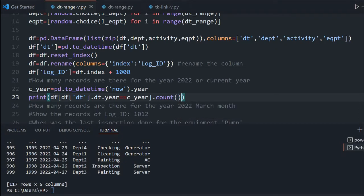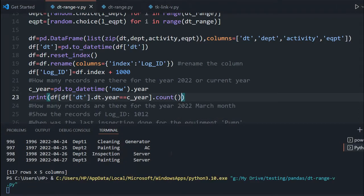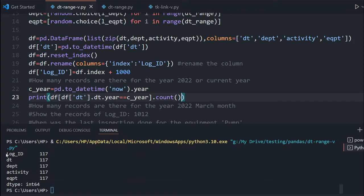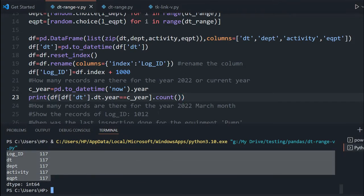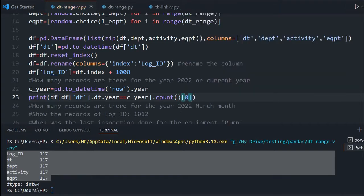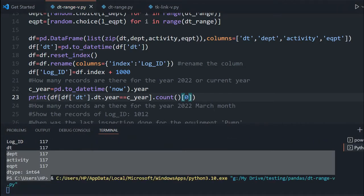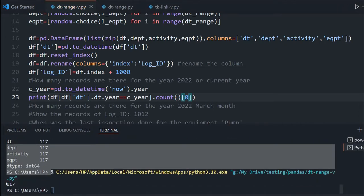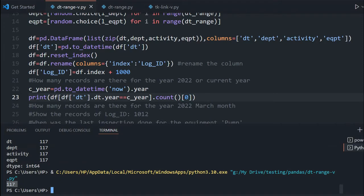This tells me all column-wise how many records are there. You can see log_id is 117. But I don't want all columns like this — I want a single number, the number of records. So I will take the first element, and I will get 117. So this is the first question answered.